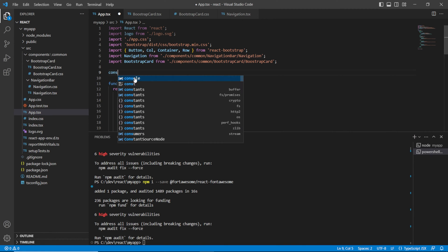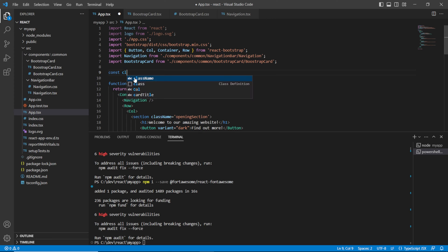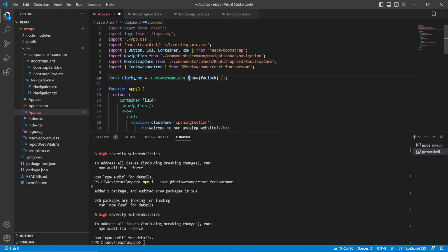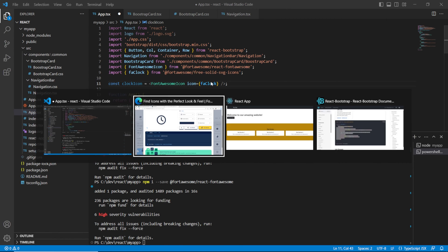Over here I'm going to create a constant called icon and paste the relevant code. You will get some errors because we haven't imported those libraries yet. Let's go ahead and import the FontAwesomeIcon element from the Font Awesome React library. The clock icon is also unhappy, so let's Ctrl+. and import that from the free-solid-svg-icons library which we installed earlier.